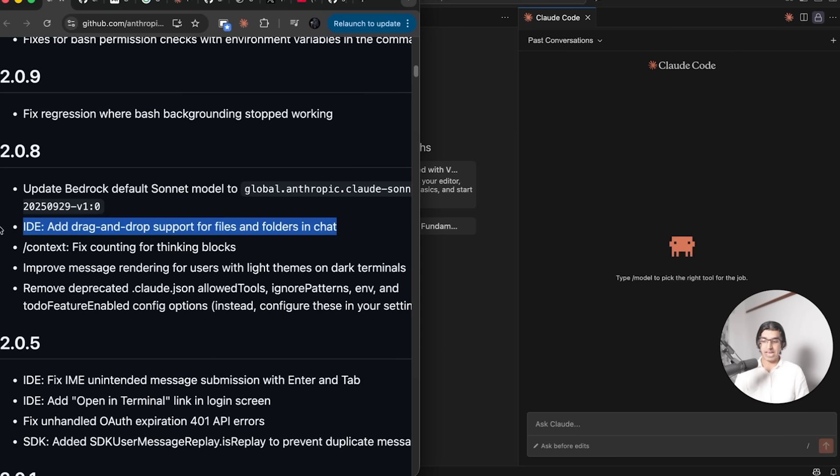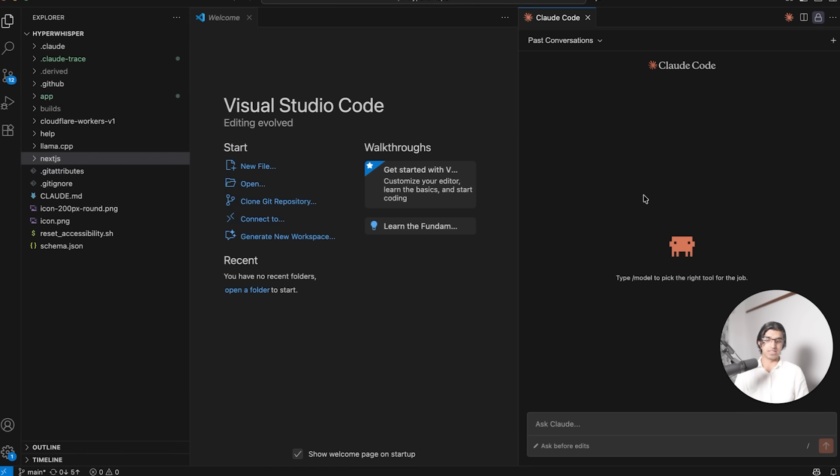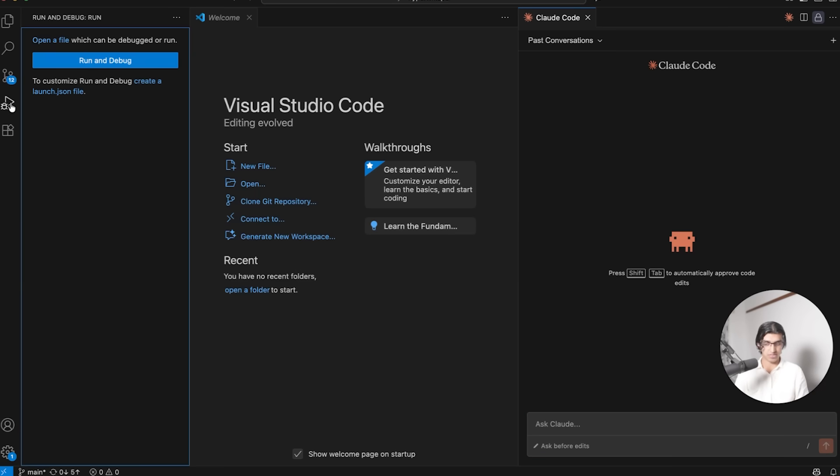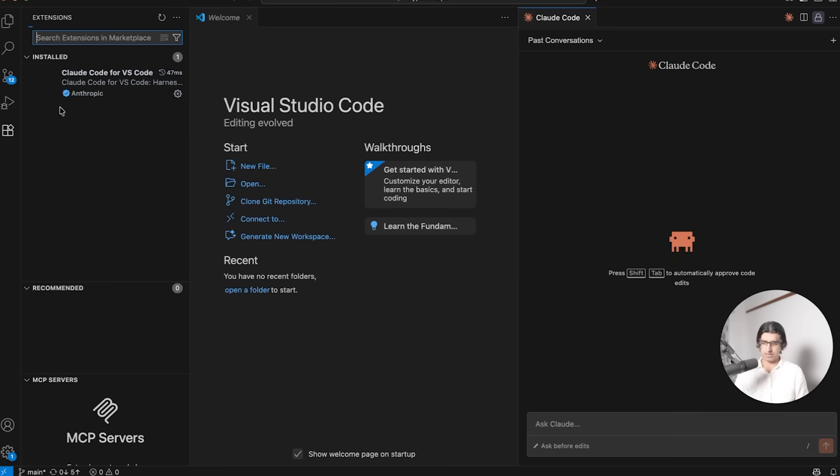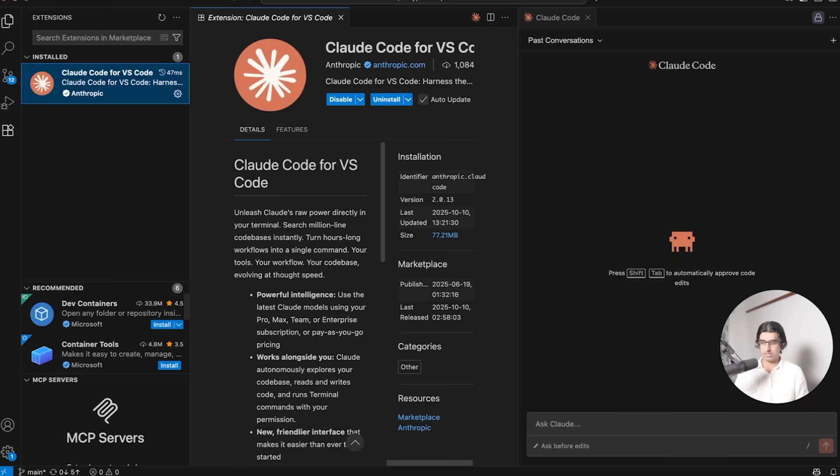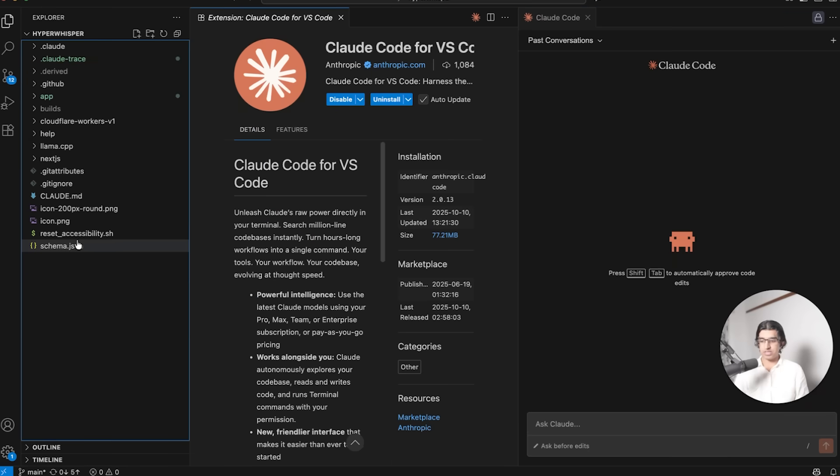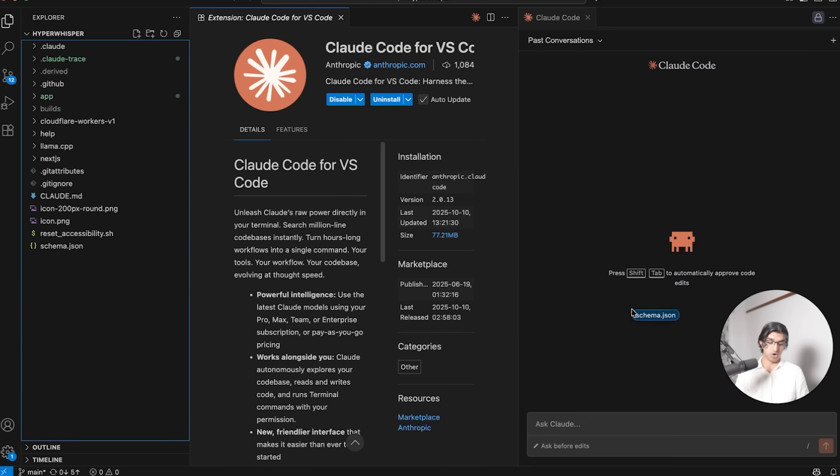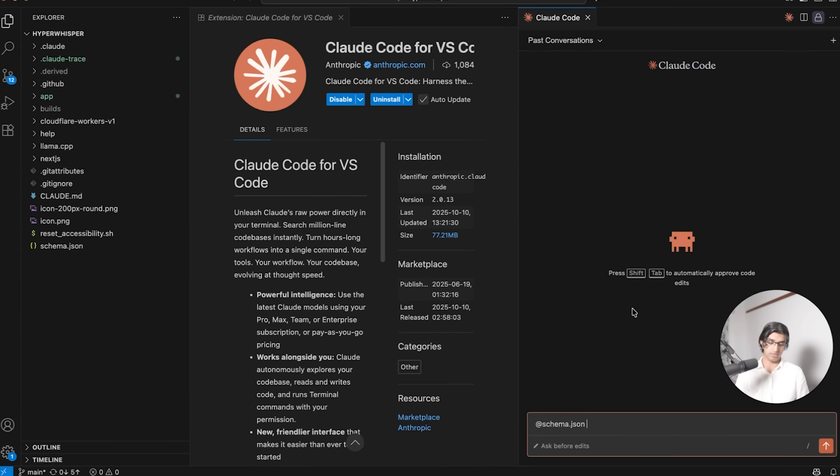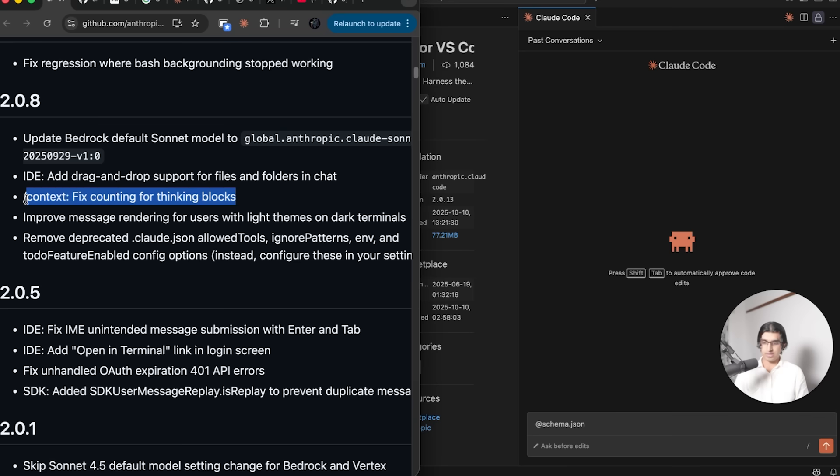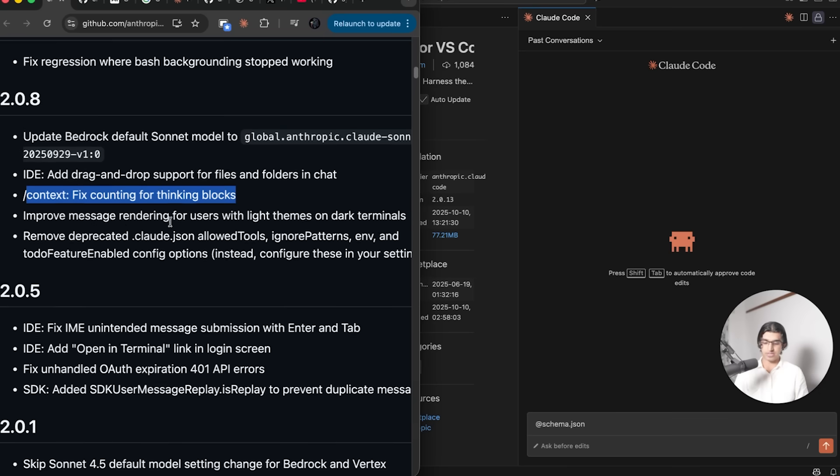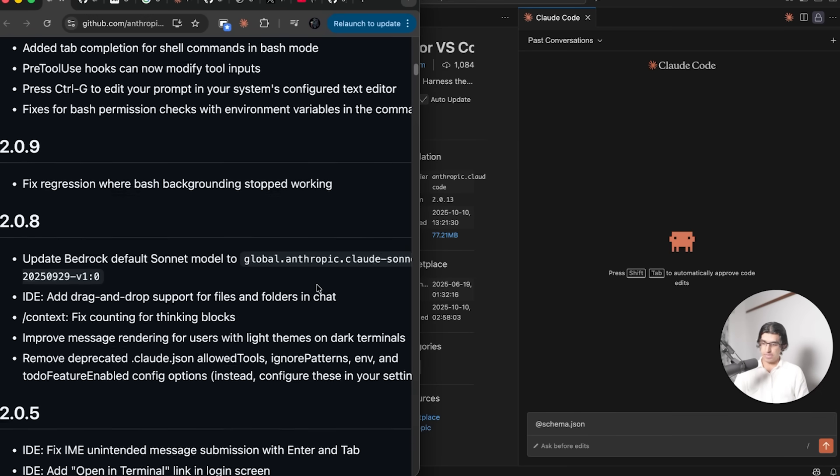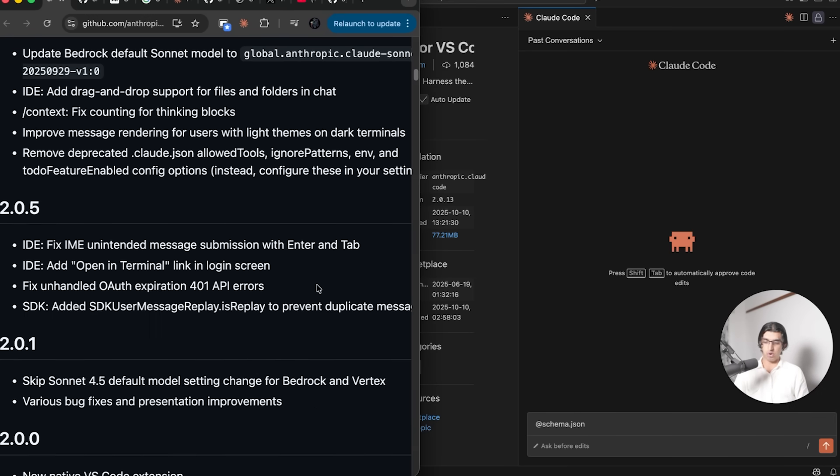They now also added drag and drop support for files and folders in the chat. That basically means if you have something like VS Code installed, then you can open up the Cloud Code plugin that you should also have installed, something like this. Then you can drag any file, for example the schema.json file, into here, but you have to hold shift to drop it into here. Now you can see it's tagged. It seems they also fixed some counting errors, improved some message rendering. Yeah, it seems that there are no other major improvements here.